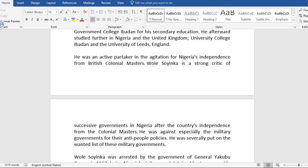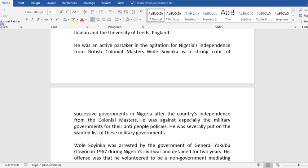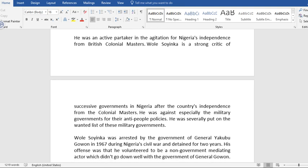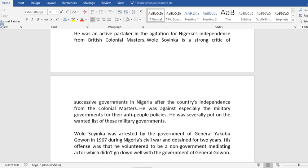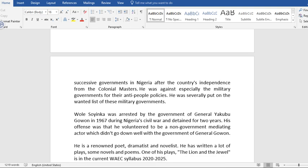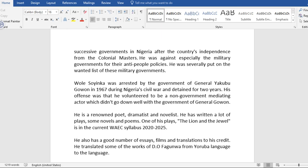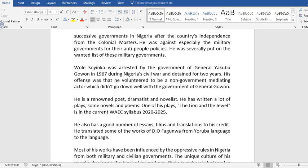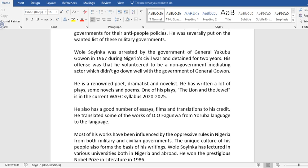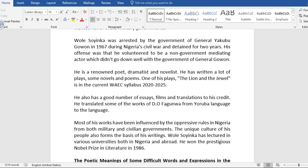He was an active participant in the agitation for Nigeria's independence from British colonial masters. Wole Soyinka is a strong critic of successive governments in Nigeria after the country's independence from the colonial masters. He was against especially the military governments for their anti-people policies. He was severely put on the wanted list of these military governments.